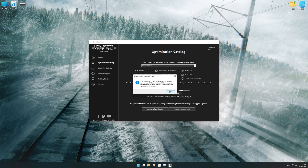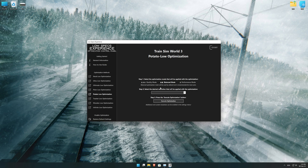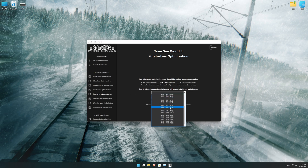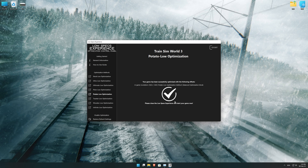Low Specs Experience will now automatically check if the game version currently installed is supported by this optimization. If it is, press OK and the optimization control panel will load. Simply select the optimization presets and the resolution you would like to render your game at — this is something you will need to experiment with on your own to see what works best for your system. Once you decide, press the Execute Optimization button, and then start your game.